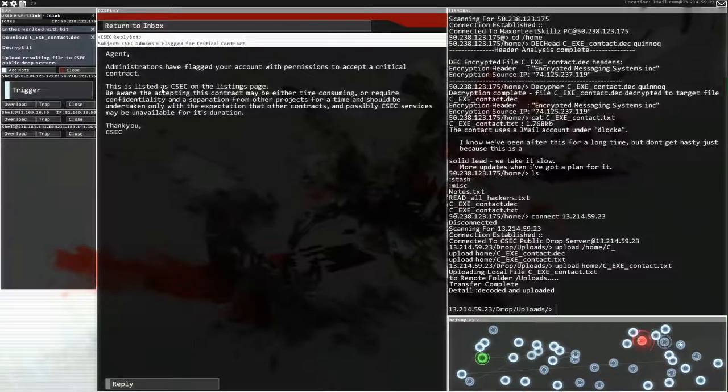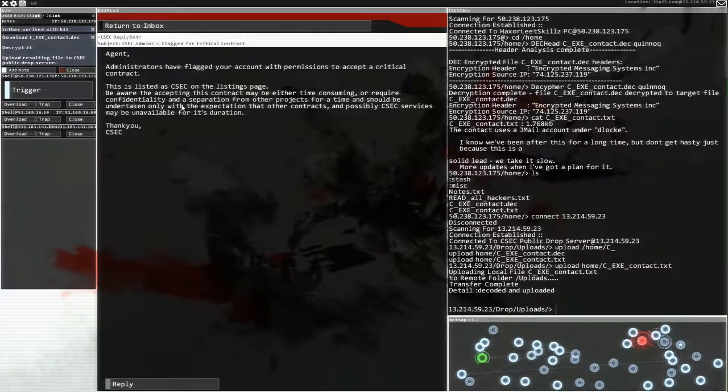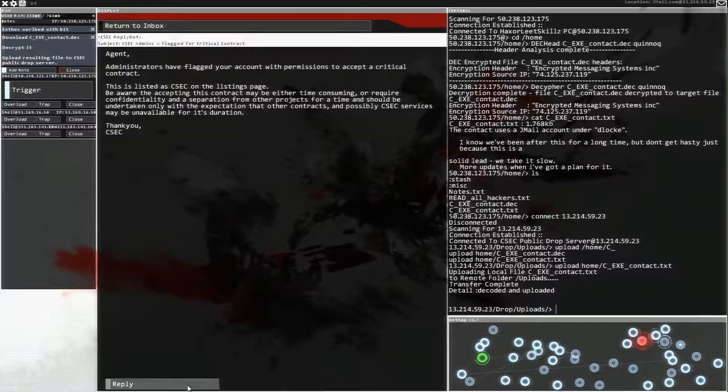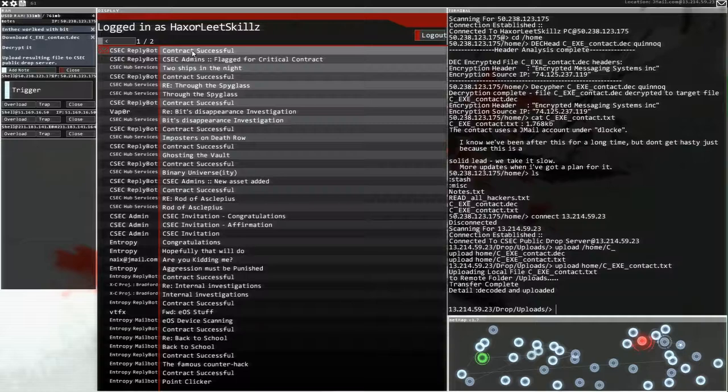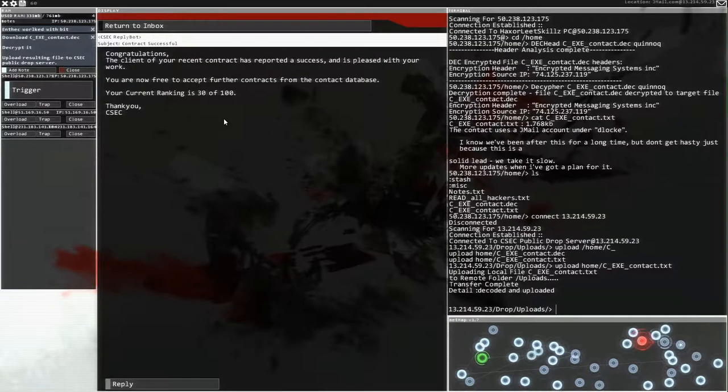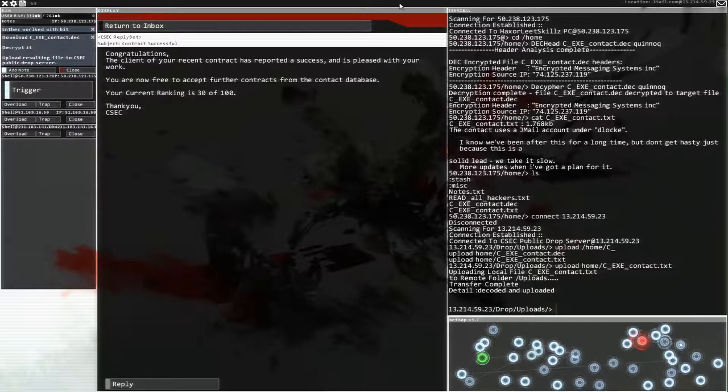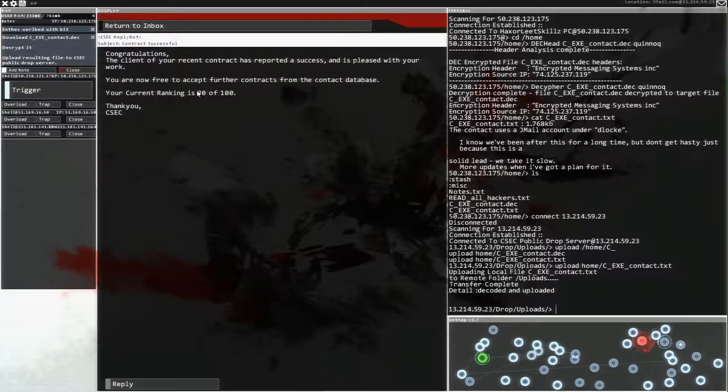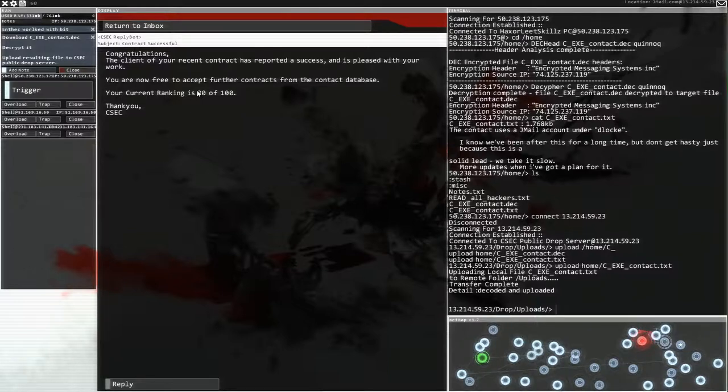Oh, I can expect critical contracts. This list is, be aware that accepting this contract may be either time consuming or require confidentiality and separation from other projects for a time. Oh, wow. So we have been put into the elite group there. And contract is successful. So with that, I am going to say thank you very much for joining me for this adventure. I will see you next time when we're going to do, well, some critical contracts, it turns out. We have access to them. So why would we not do that? Between episodes, I'm just going to go around, clean up a load of logs and make everything spick and span. Yeah, I'll see you then when we're going to do that. Bye.